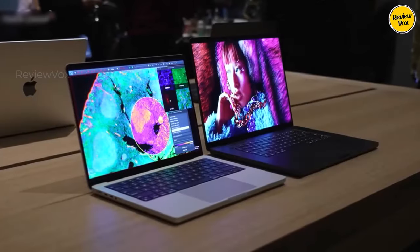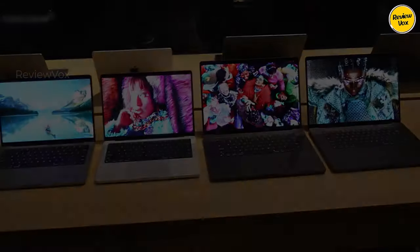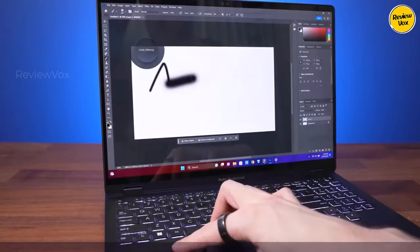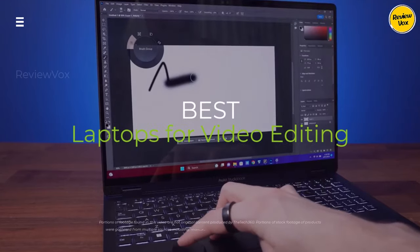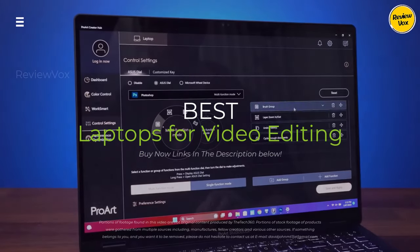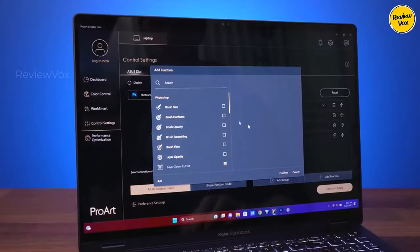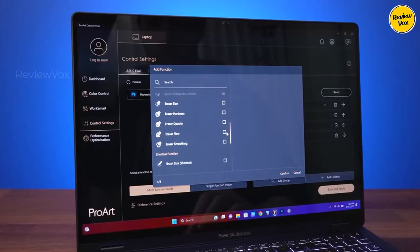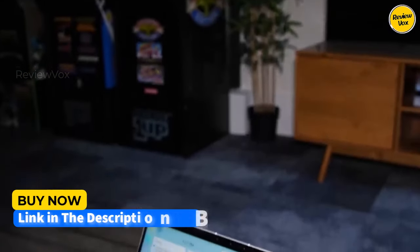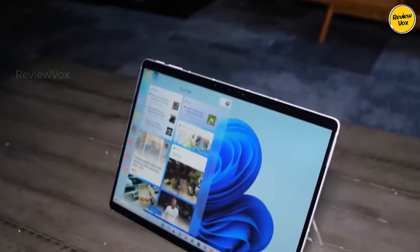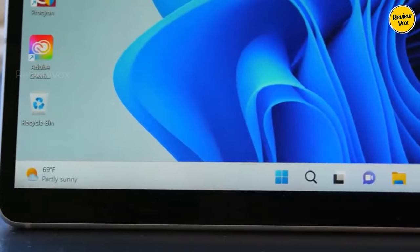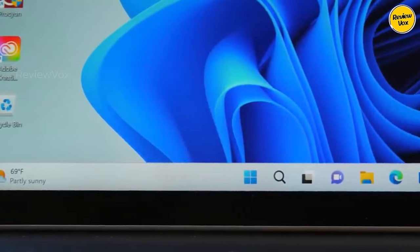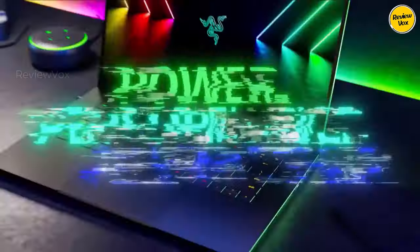Yo, video editors struggling to find the perfect laptop for 2024? From buttery smooth 4K edits to lightning fast rendering, we're breaking down the top contenders. Buckle up because we're about to reveal the beast that will have your creativity soaring. Hit the subscribe button, give a thumbs up or down, and comment about which one is best for you.